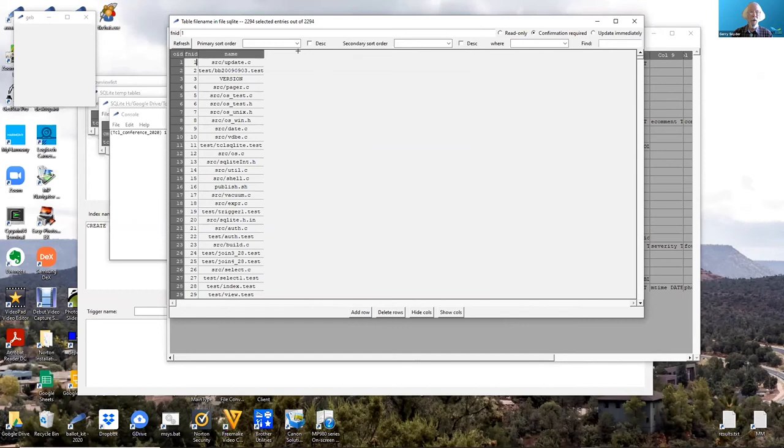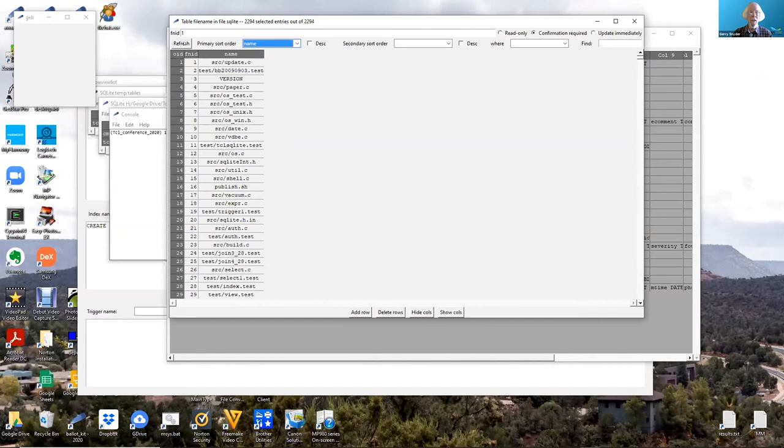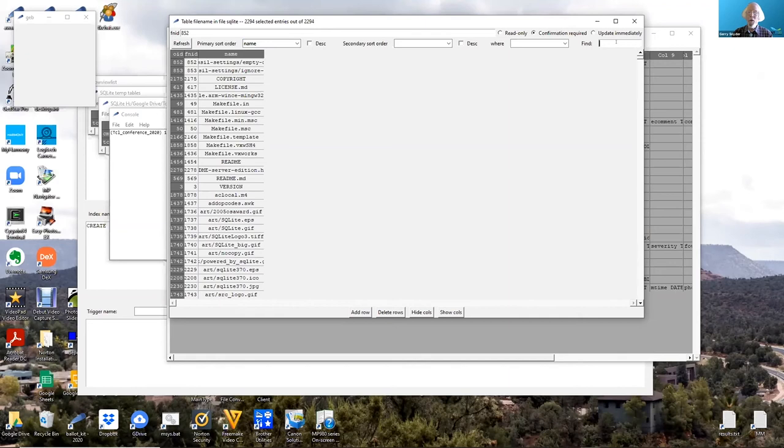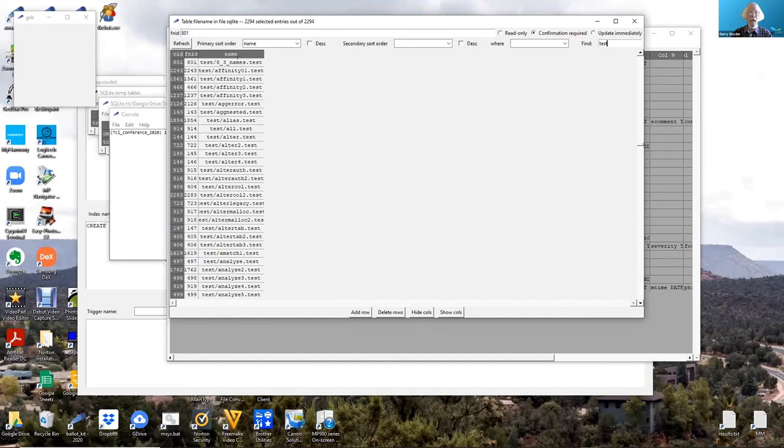You can sort something by, say, name. And then if I wanted to find, say, test, I can rapidly jump to the first entry named test.